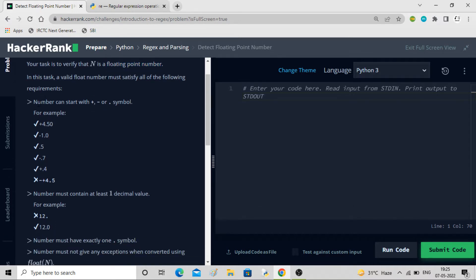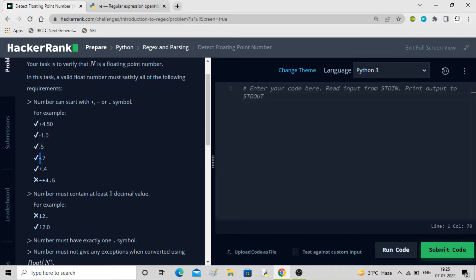The first condition is the number can start with a plus, minus, or dot symbol. For example, it can start with plus, minus, dot, minus-dot, or plus-dot — they are all fine because they start with either plus, minus, or dot. But plus-minus together is not correct. So this is our first condition.